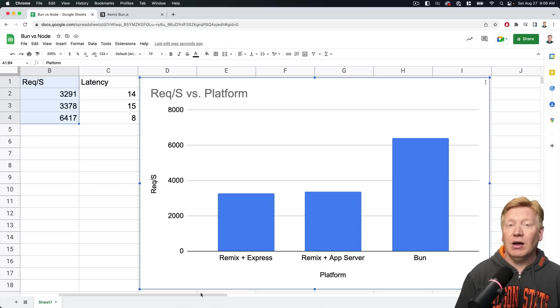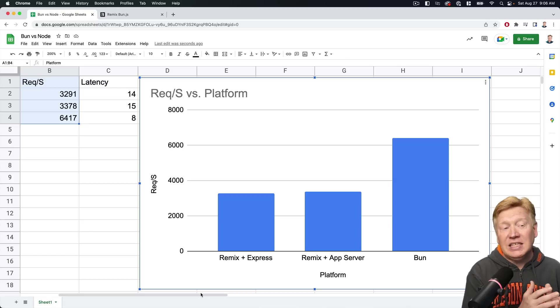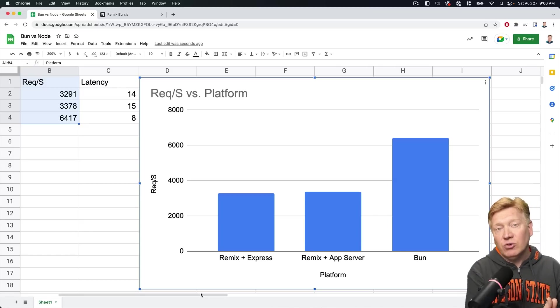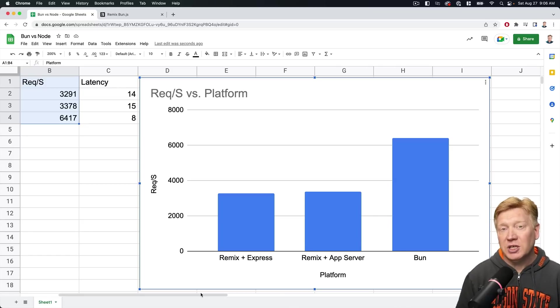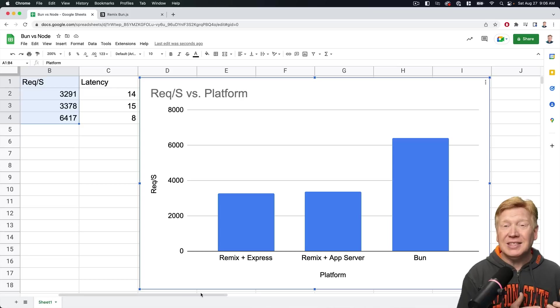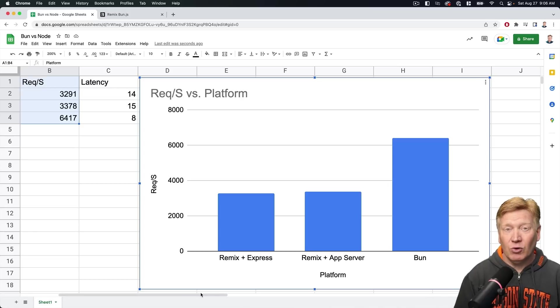Let's do some graphing here. So let's go and compare these and create a chart. So that's a pretty appreciable jump in performance. You've got Remix on node-based servers coming in at 3,300 requests per second, and you've got Bun coming in at 6,500 requests per second. Pretty much almost a doubling in performance. That is really cool.